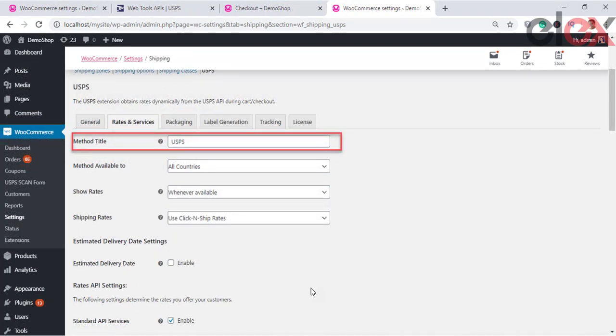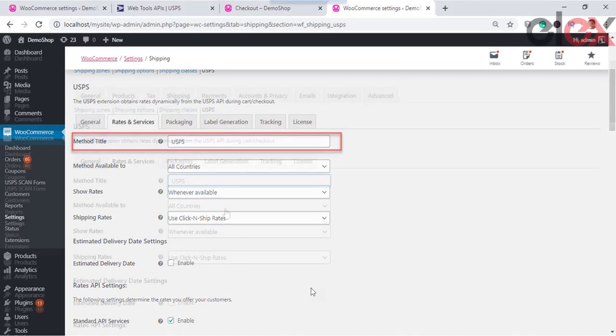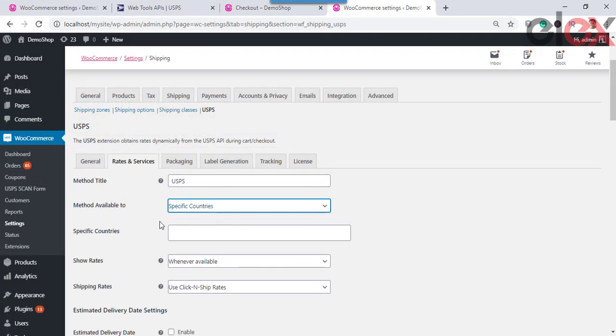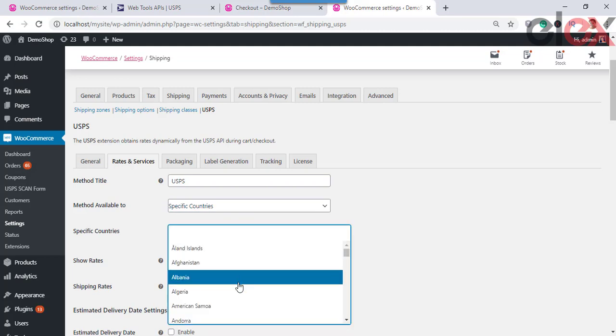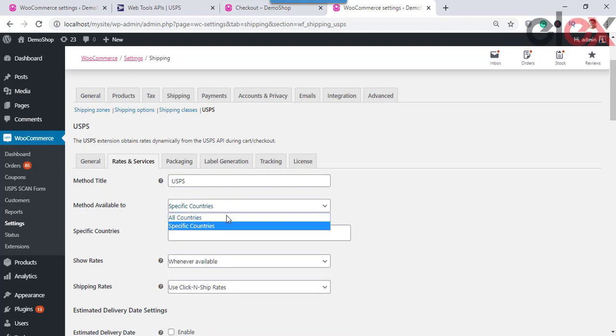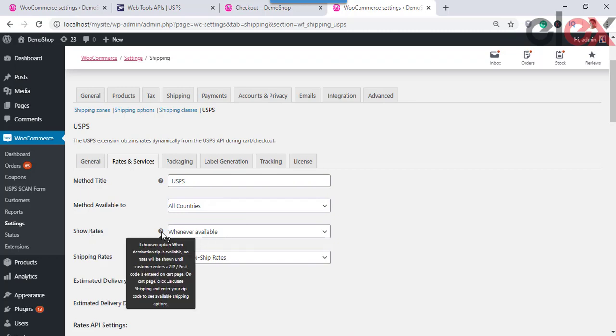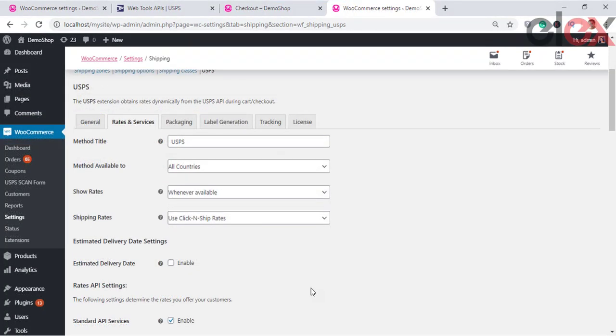Method Title allows you to set a custom title for the USPS shipping method — this title will be visible on the cart and checkout page under shipping options. Method Availability allows you to select countries for which you want to offer USPS shipping methods. There are two options: All Countries and Specific Countries, which lets you select desired countries. The USPS shipping method will be available only in the selected countries.